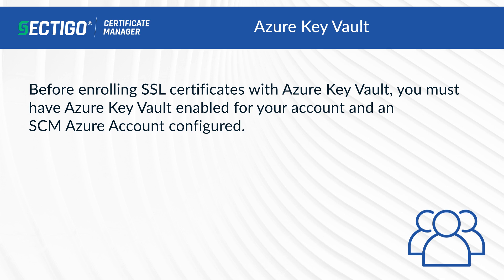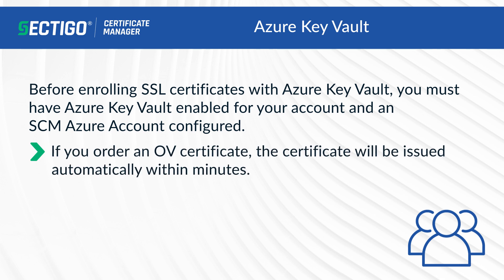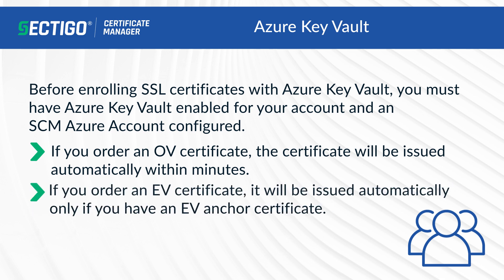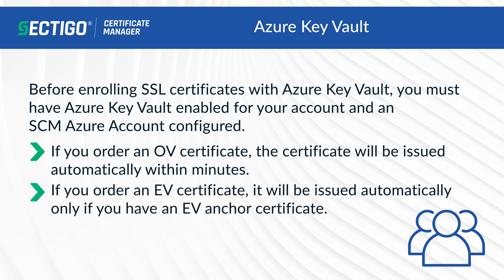If you order an OV certificate, the certificate will be issued automatically within minutes. If you order an EV certificate, it will be issued automatically only if you have an EV anchor certificate.